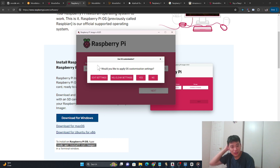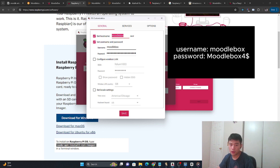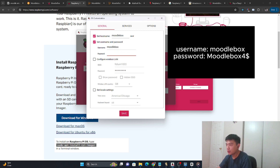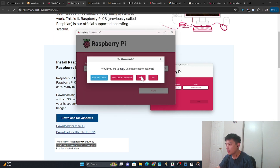It's going to ask if you'd like to apply operating system settings. Click Edit Settings and check these two boxes: set hostname and set username and password. For hostname, I set it as Moodlebox. For the username, I set it as Moodlebox as well. For the password, it's capital M-O-O-D-L-E, lowercase b-o-x, and then dollar sign 4. This is the default configuration — you can change the password anytime. Once those two configurations are set up, click Save, then say Yes for the customization setting.